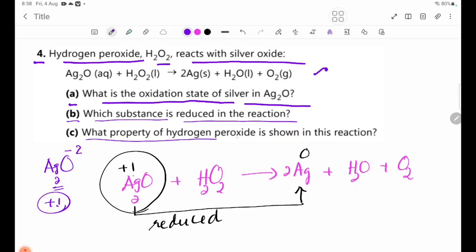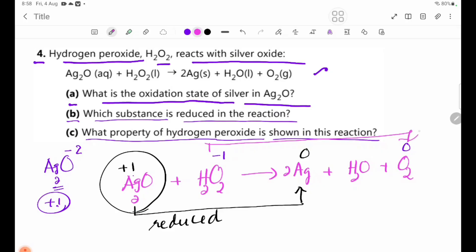What property of hydrogen peroxide is shown in this reaction? If you are going to reduce the number of hydrogen peroxide, then you will reduce the number of the two, the second to the oxygen. The hydrogen peroxide is the one that will oxidize.